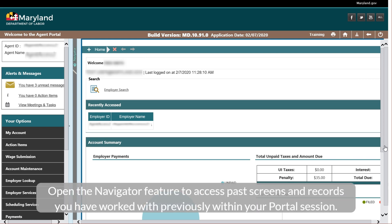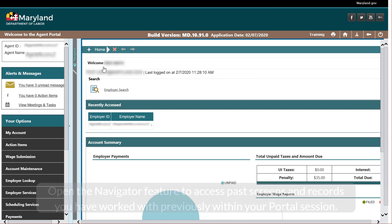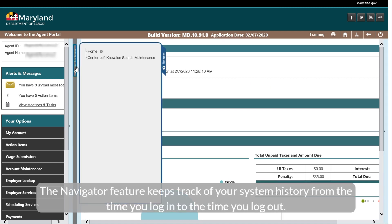Open the Navigator feature to access past screens and records you have worked with previously within your portal session. The Navigator feature keeps track of your system history from the time you log in to the time you log out.